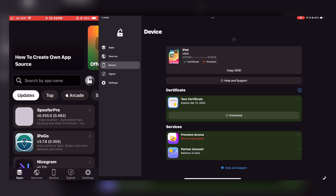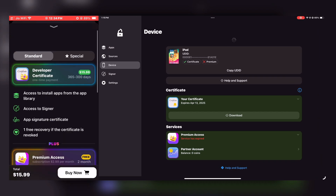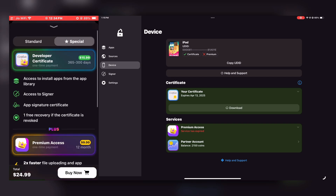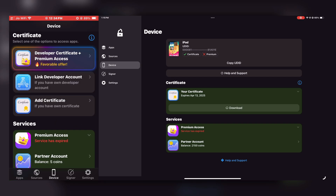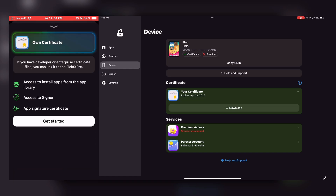The first option is to purchase a developer certificate directly from FlexStore. The second is to use your own Apple Developer account if you have one. The third option lets you use your own certificate. If you go with the third option — which I think most of you will choose — make sure the certificate you're using is in good, signed condition and not revoked. If you face any issues setting up FlexStore, ask me in the comments and I'll help you.